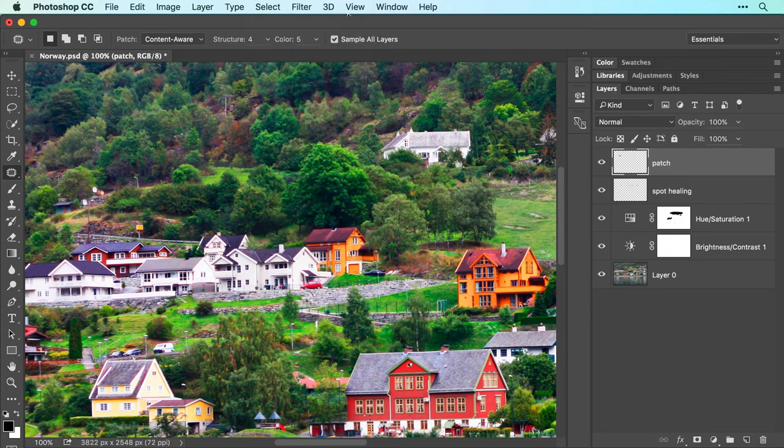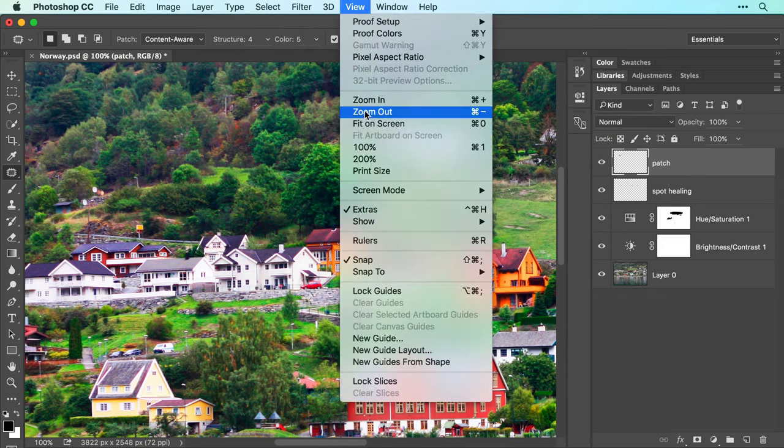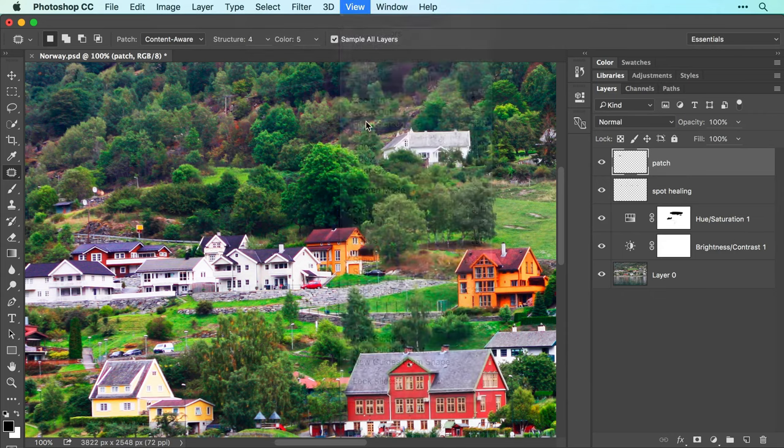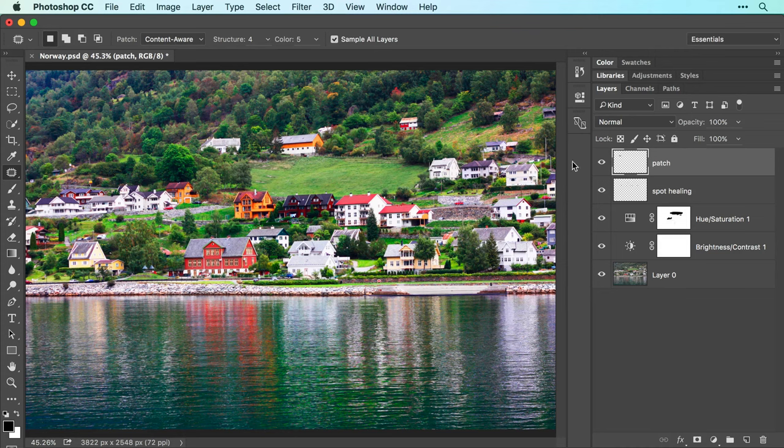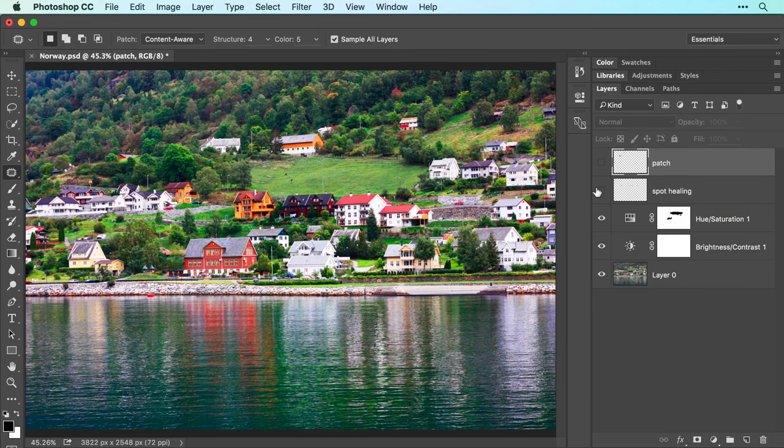Now, let's choose View, Fit on Screen, and assess the removals by turning off the visibility of the layers we added in this video. As you can see, the spot healing brush and patch tools did a great job to clean up this image. I'll turn those layers back on in the same way.